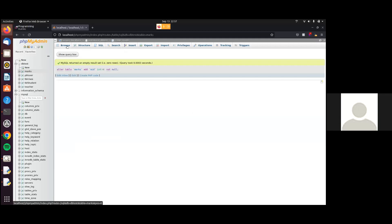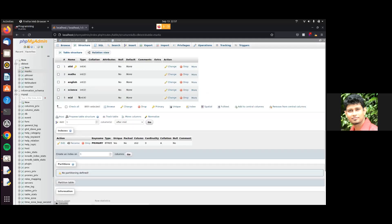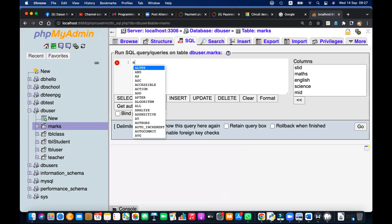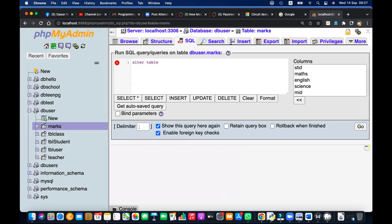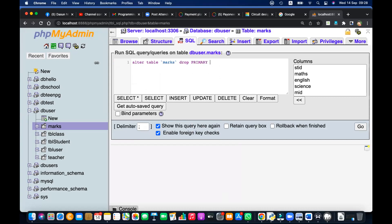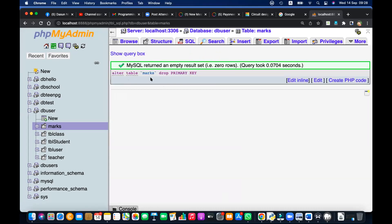Done. Go to Browse — go to Structure. You can see MID is added to the last column. It is added. Now the problem is changing the primary key. First: ALTER TABLE marks DROP PRIMARY KEY — I'm dropping the primary key. You can see in the structure the key is removed — it is not on STID anymore. Then: ALTER TABLE marks ADD PRIMARY KEY (MID). Now MID is the primary key. I've removed the primary key from STID and added it to MID.